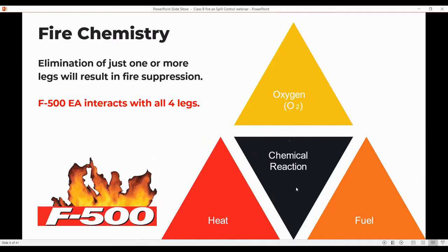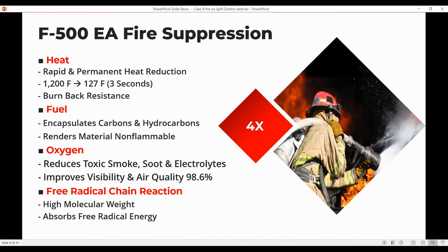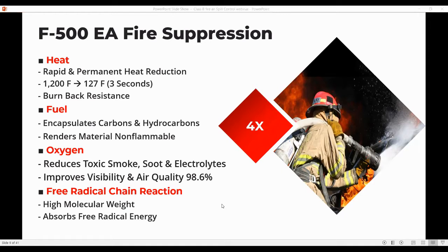With an encapsulating agent like F500, you get rapid and permanent heat reduction — removing the heat. You have the encapsulation of those fuels inside the spherical micelle, separating that fuel from the oxygen on a chemical molecular level. And testing done by Clemson University shows we can actually interrupt that free radical chain reaction as well. So we're working on all legs of the fire tetrahedron simultaneously as opposed to just one.